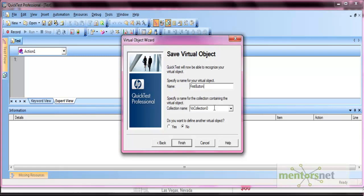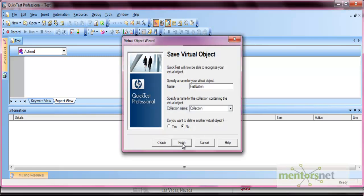As objects are stored in the object repository, similarly virtual objects save in the collection. So give any name. Let's give it a name as 'collection' and just save it. Now it asks, do you want to define another virtual object? Just select No and then Finish.